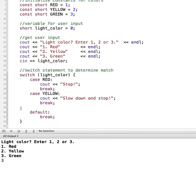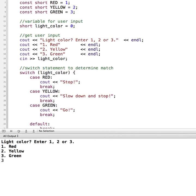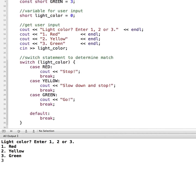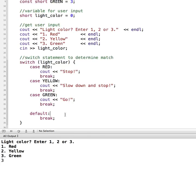And then we'll put in our case for green, and this will be go. Now, my automatically generated code gave me a default for break. So the default statement is not required, but it's considered good form to include it in.